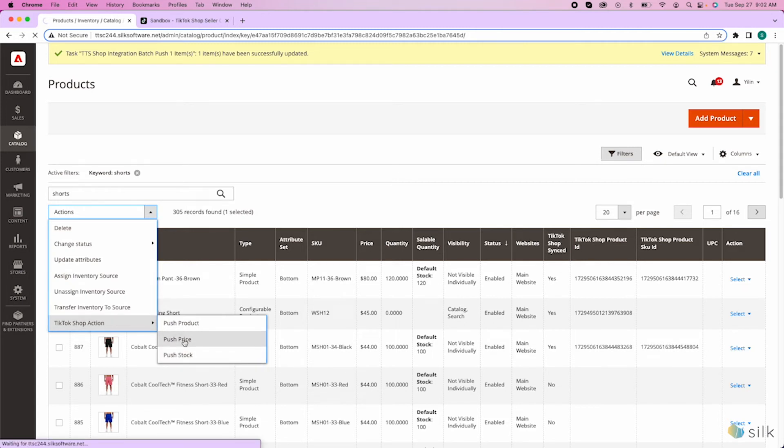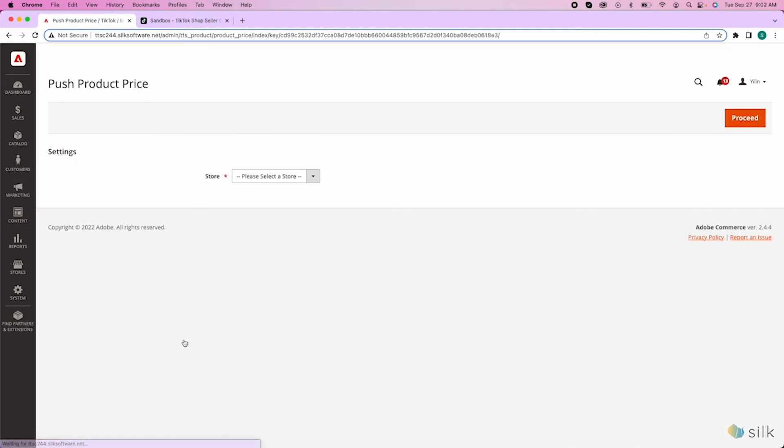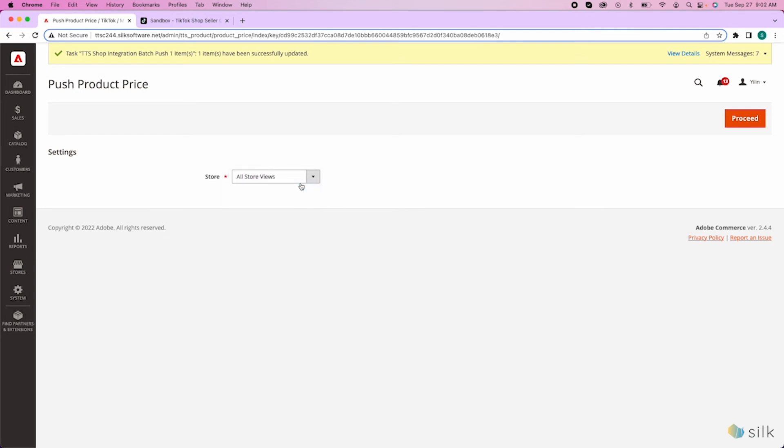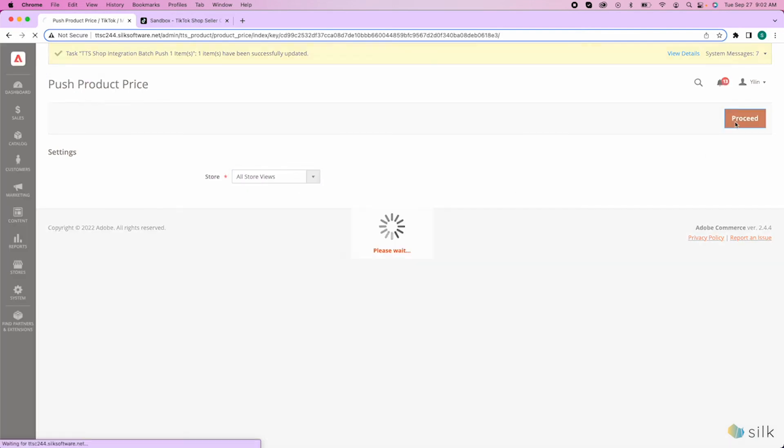Since we changed both the price and quantity, clicking just push price will update both. Then, select Store. Note that there is no warehouse selection for this step. Then, click Proceed.